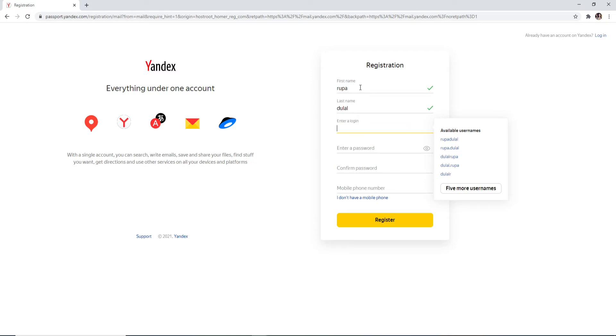Enter a login, which means username. You can choose from the available usernames displayed at the right corner. Choose anyone you'd like.